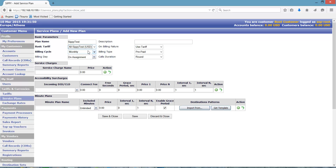We can also choose the billing cycle, which controls how regularly the customer will be billed. Let's choose Monthly Billing Cycle.